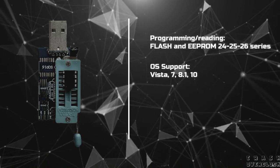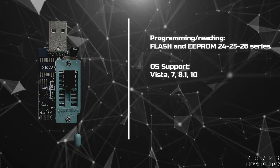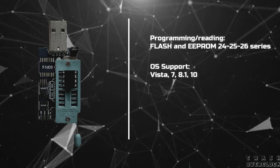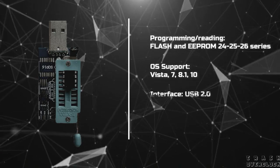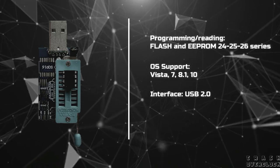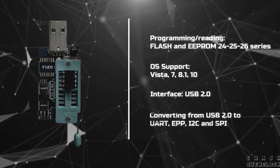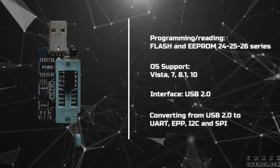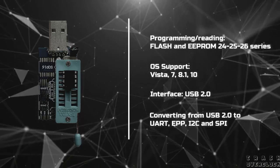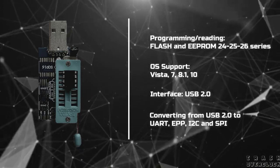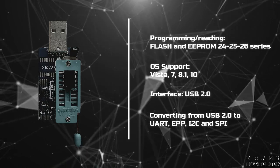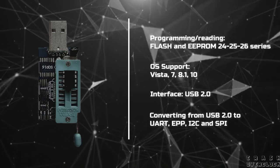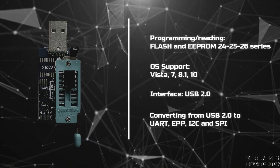OS support: Vista 7, 8, 10. Interface: USB 2. Converting from USB 2.0 to UART, EEP, I2C, and SPI.